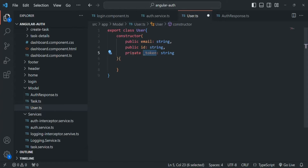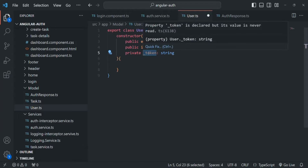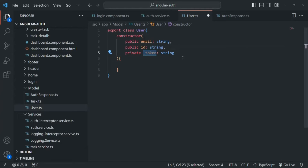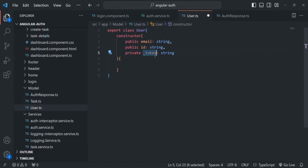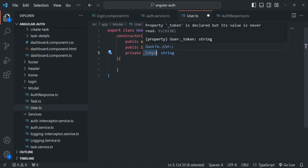If we make it public, this token can be accessed from anywhere in our Angular application and it can also be modified. But when I'm making it private, this token will not be accessible from anywhere outside of this class, and since it will not be accessible, it cannot be modified. Now we want to access this token from outside this class, but we don't want it to be modifiable — and we will see how we can do that.